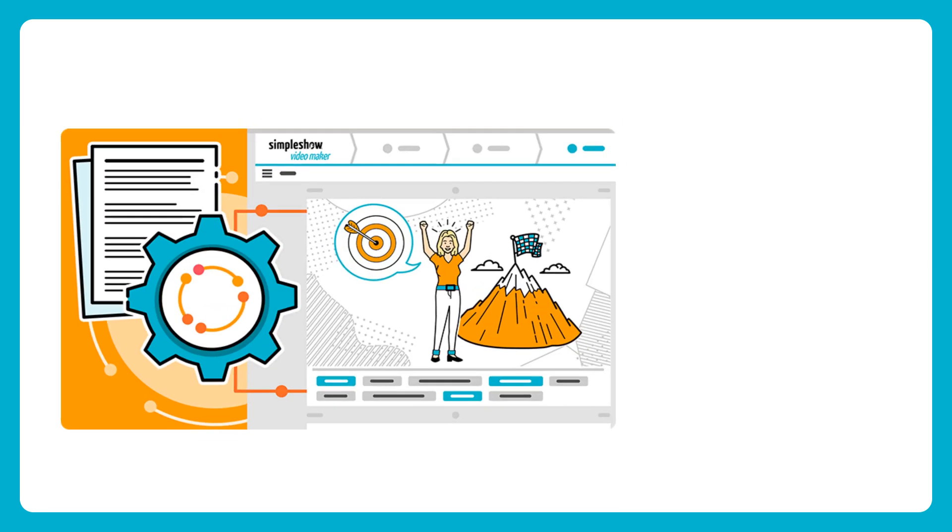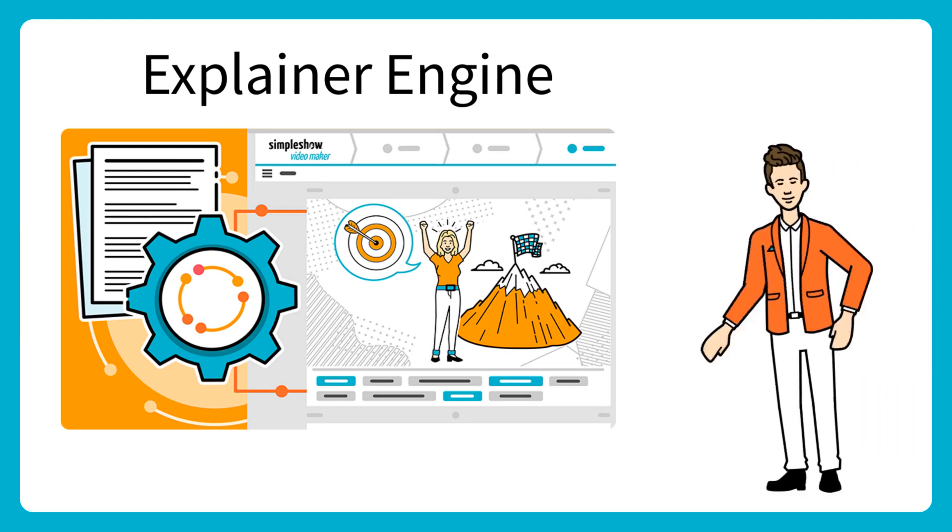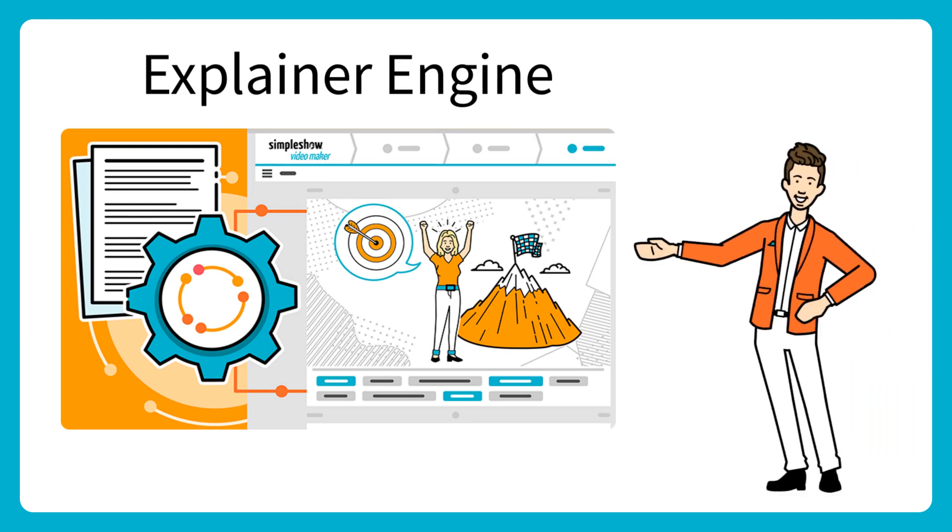Say hello to Simpleshow's improved explainer engine, the technology in the Simpleshow platform that magically turns your text into an engaging video.